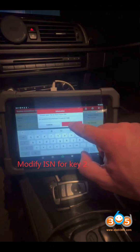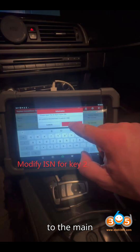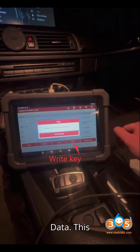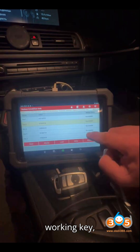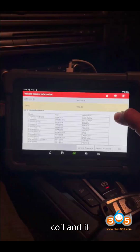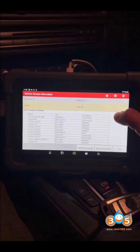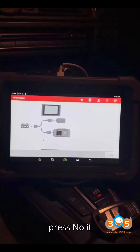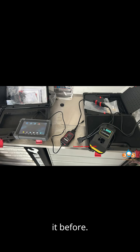Step 9: Replace Immobilizer Data. Go back to the main menu and select Replace Immobilizer Data. This time, if it asks whether you have a working key, press Yes. Place a key on the vehicle coil and it will read the anti-theft data successfully. The system may ask you to save the data — you can choose to save it or press No if you have already saved it before.